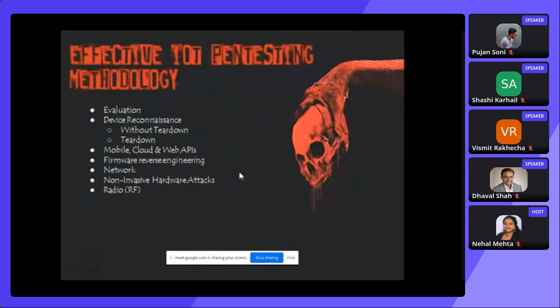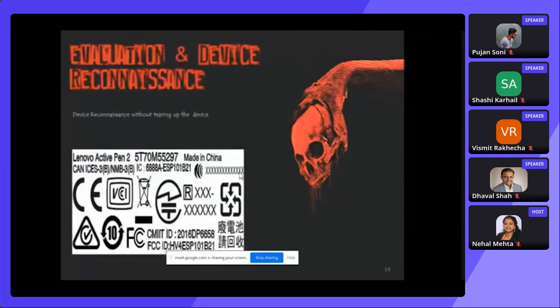The IoT pen testing methodology covers: first, device reconnaissance — with teardown and without teardown. Then mobile, cloud, and web APIs; firmware reverse engineering; radio and RF communication; hardware attacks. Let's get into it. The first thing we will start with is without teardown. If you have a device — an iPhone, Android phone, router, or band — most of the time you can see the FCC ID on it.